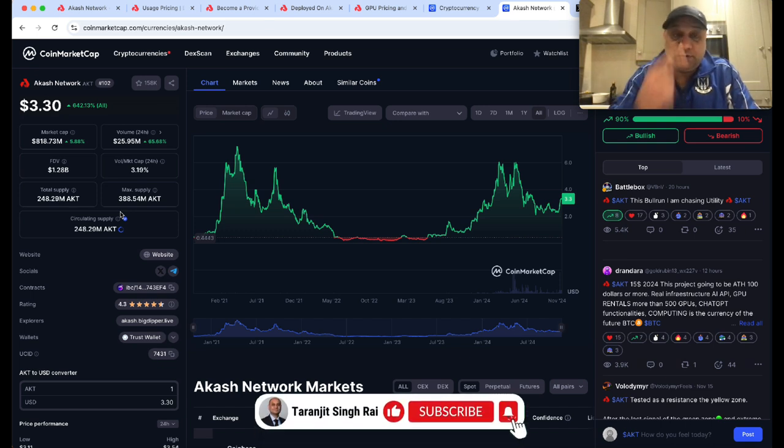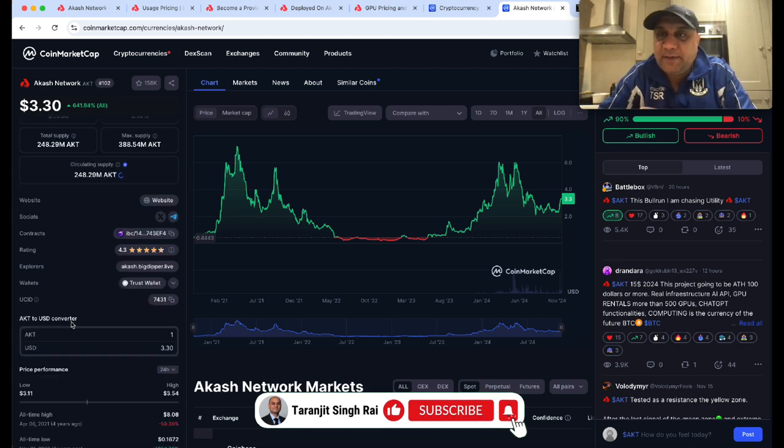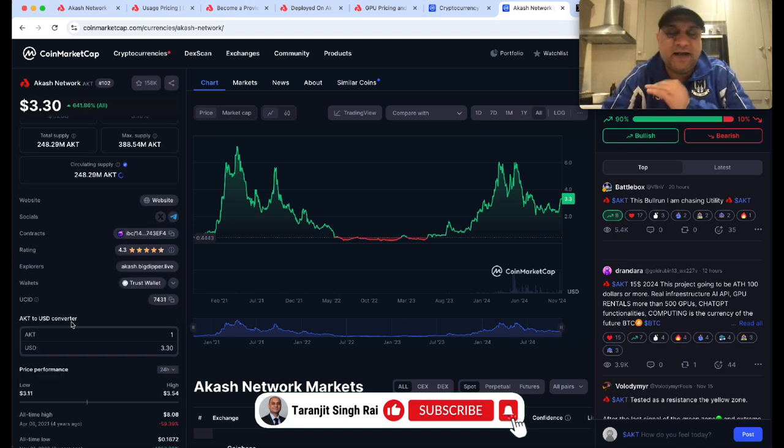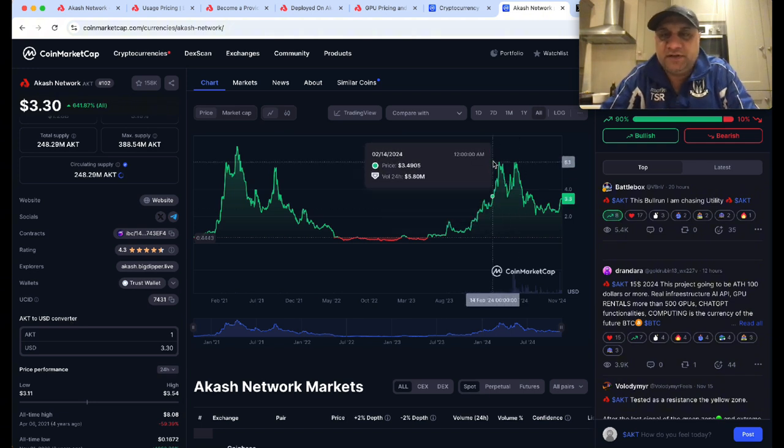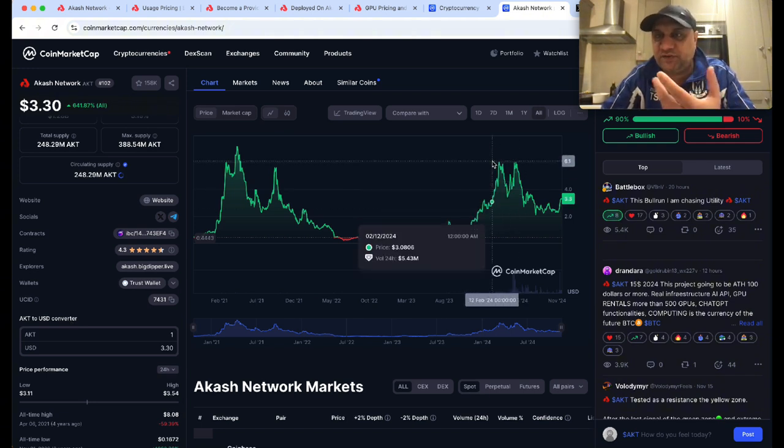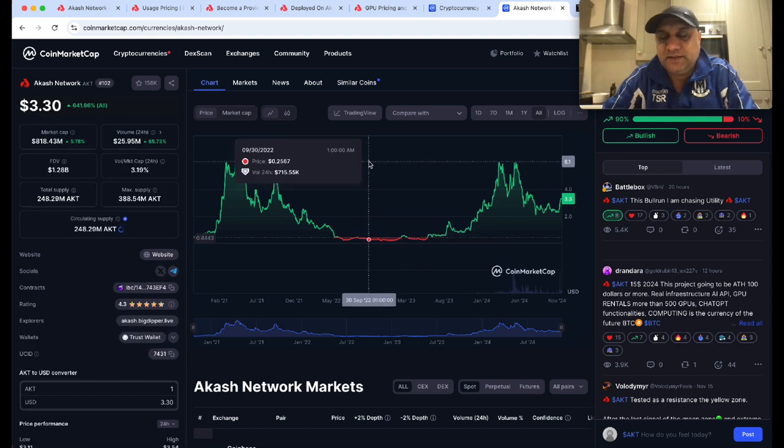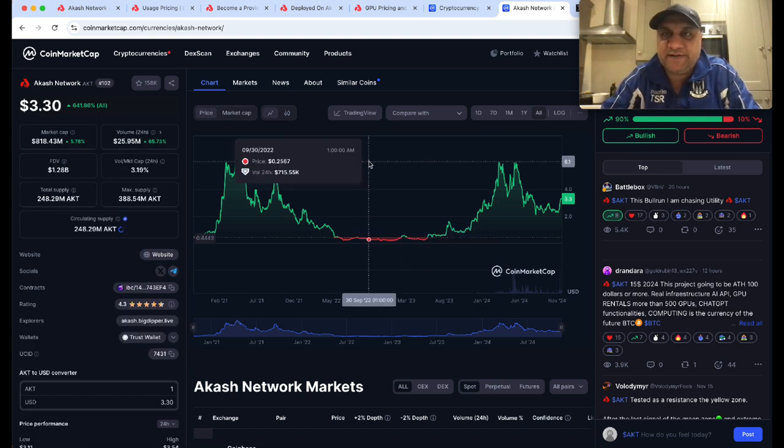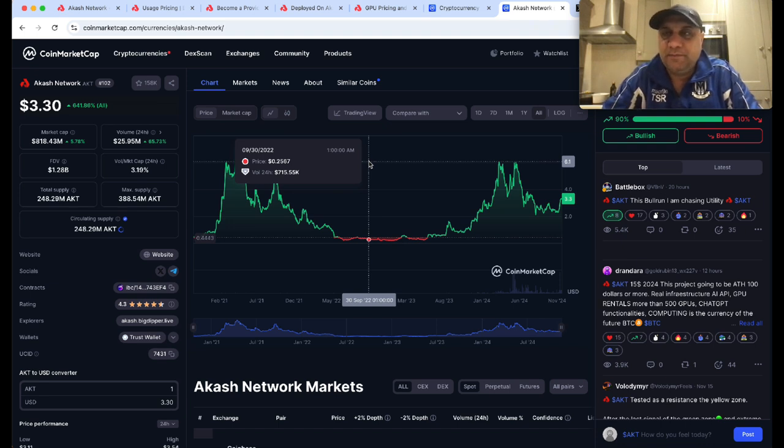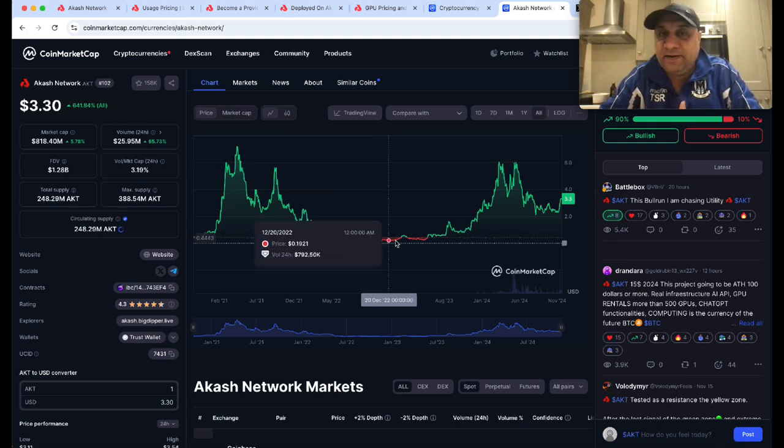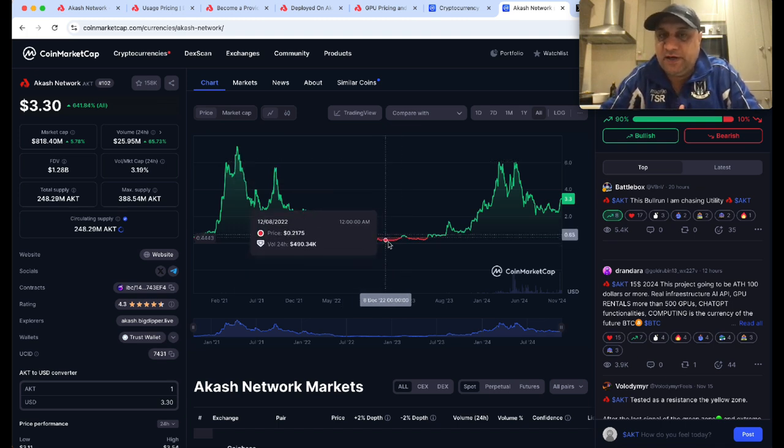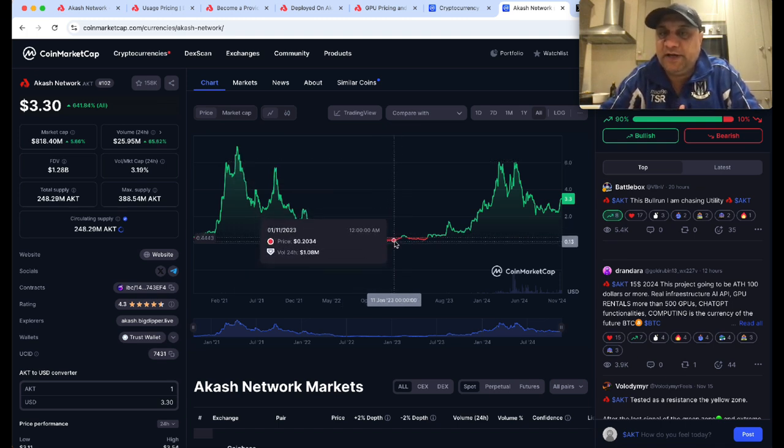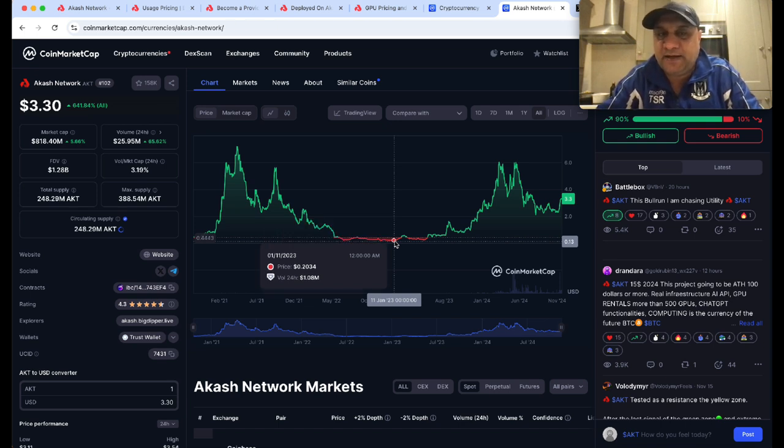All-time high was above eight dollars. I think this bull run it will smash this. It recently pumped to six - I think that was due to Upbit listing, a Korean exchange. But given the fundamentals, I feel it will smash its all-time high pretty easily and even go to 15 or 20 dollars. I've been in this trade very early - we were accumulating at 25 cents up to 78 cents. I recently bought back a lot at two dollars as well.